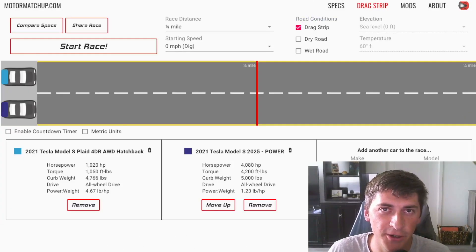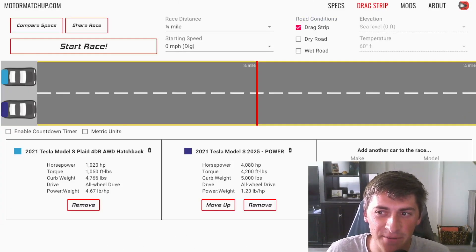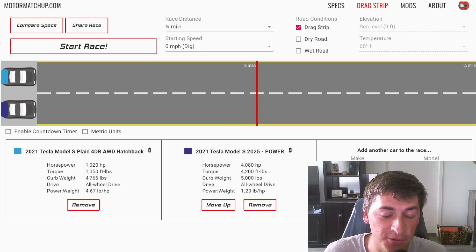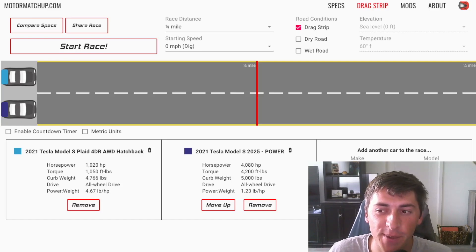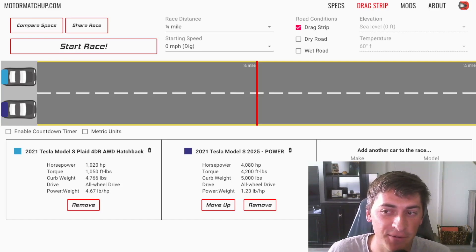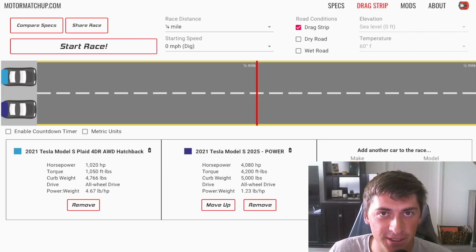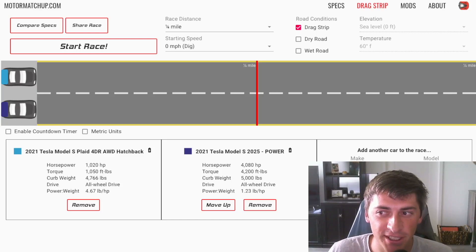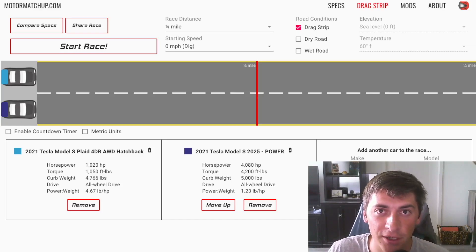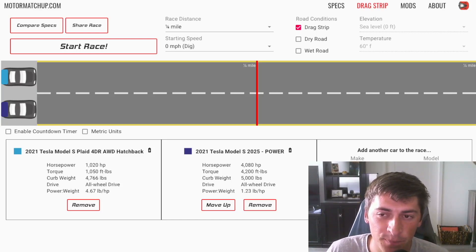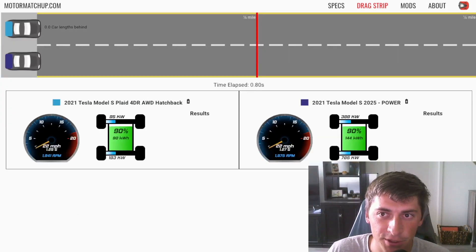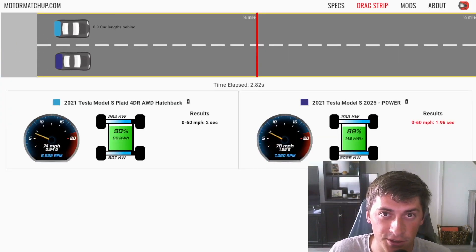Okay, so I made a Model S plaid with over 4,000 horsepower, and I gave it a 5,000 pound curb weight. This is pretty ridiculous. I'm just here to show that what acceleration looks like if you basically have more torque than you can even put on the ground at all times.